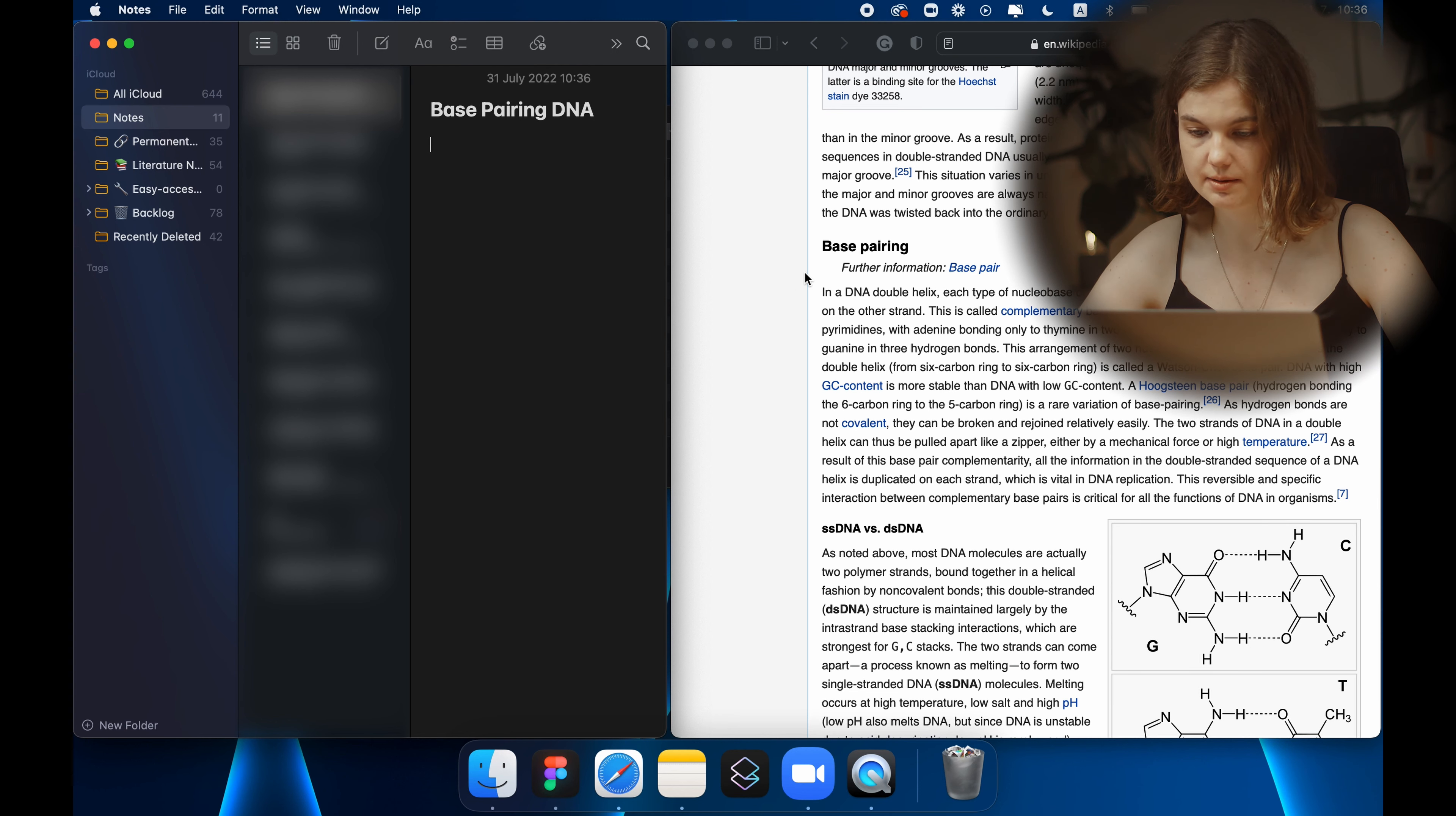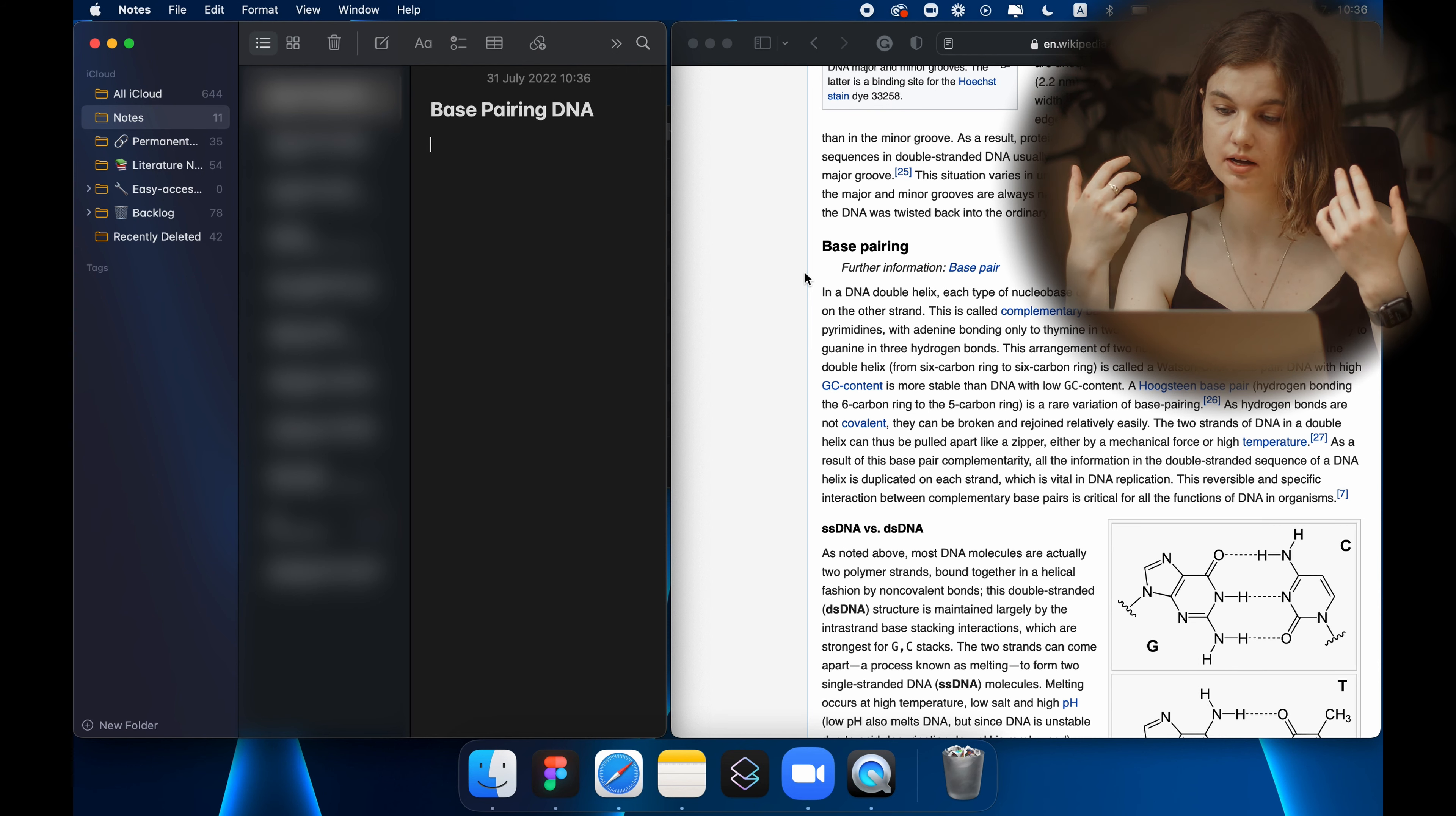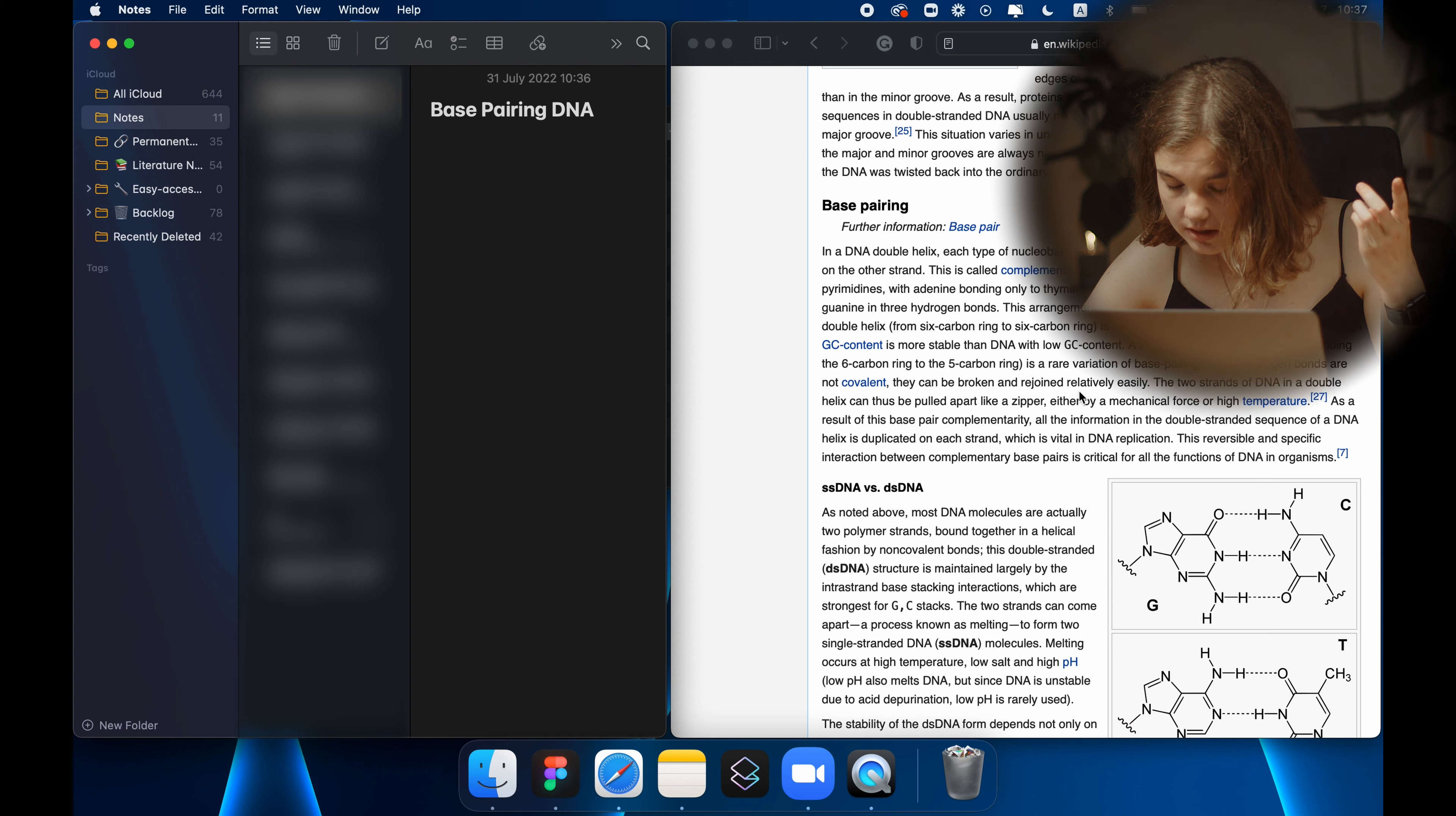In DNA double helix each type of nucleobase on one strand bonds with just one type of nucleobase on the other strand. This is called complementary base pairing. So I would read this and say to myself, alright so there are two nucleobases and they are pairing together specifically like CG and the other one is AC.